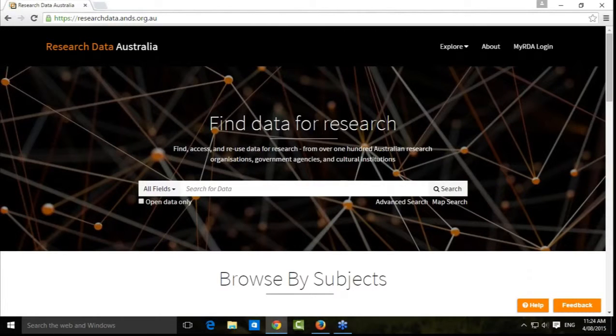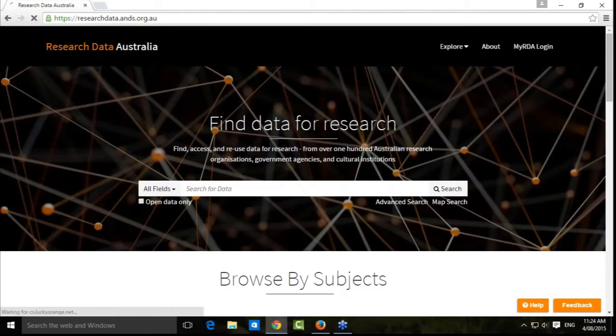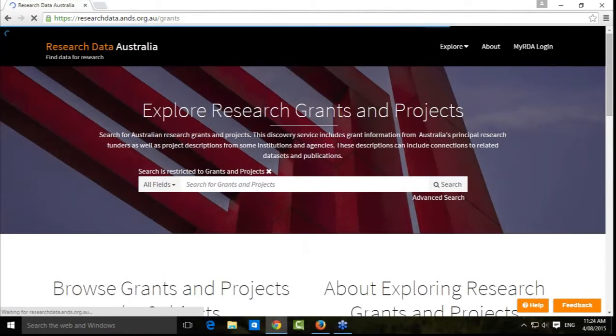Basic Search in Research Data Australia only searches data collections. If you're looking for grants and projects, you need to come up to the Explore button, down to Grants and Projects, and through to here.